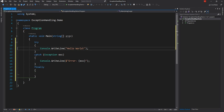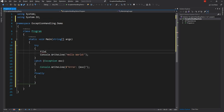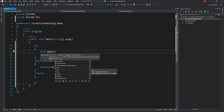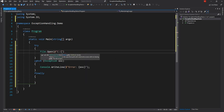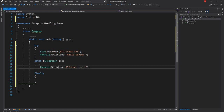Usually statements like disposing of an object are put inside finally, but other things can also be done there. Now let's create an exception — I'll try to read a file that does not exist, which will throw an exception. I'll add the System.IO namespace and call File.Open with 'C:\test.txt', which does not exist, using OpenRead. This is going to generate an exception.